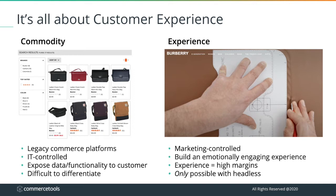With the focus moving to the customer experience, you have a different set of requirements. Marketers and site merchandisers want to be in control and build emotionally engaging experiences. The better the customer experience, the more customers will enjoy interacting with your brand, ultimately leading to higher margins. The primary prerequisite for all of this is to decouple the presentation layer from the commerce engine itself, and thus, headless commerce.